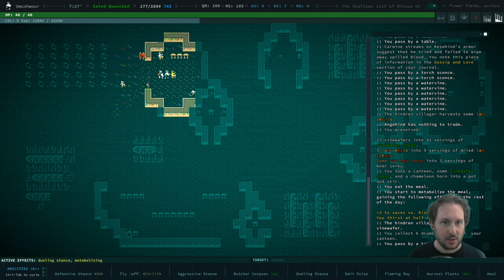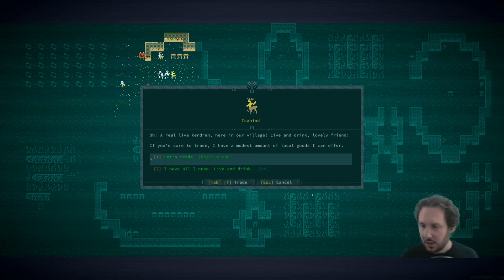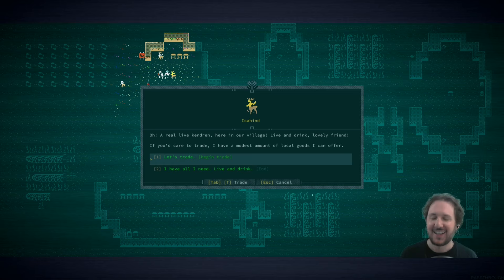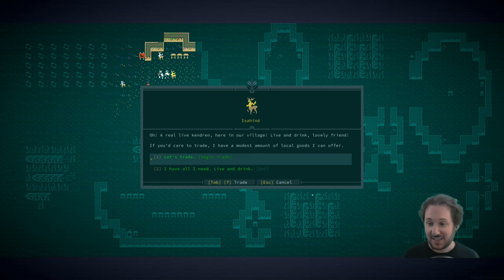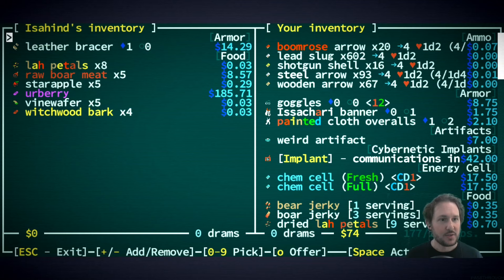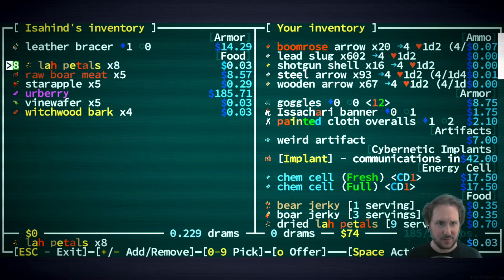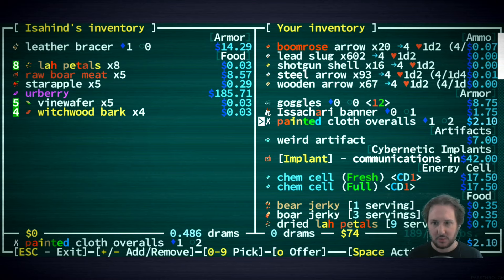Hello there, so this is Issahind. A real live Kendren here in our village, live and drink lovely friend. If you care to trade I have a modest amount of local goods I can offer. Okay let's trade. So you have a lot of law pedals and they're so cheap, we'll take all of your law pedals and all of your vine wafer and witchwood bark because we can now cook with them and it's so cheap.